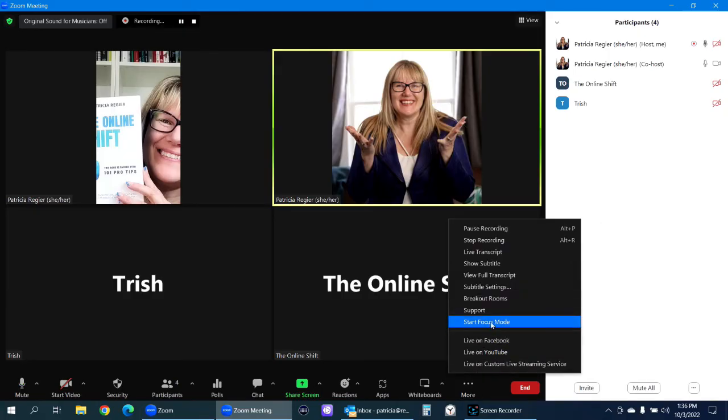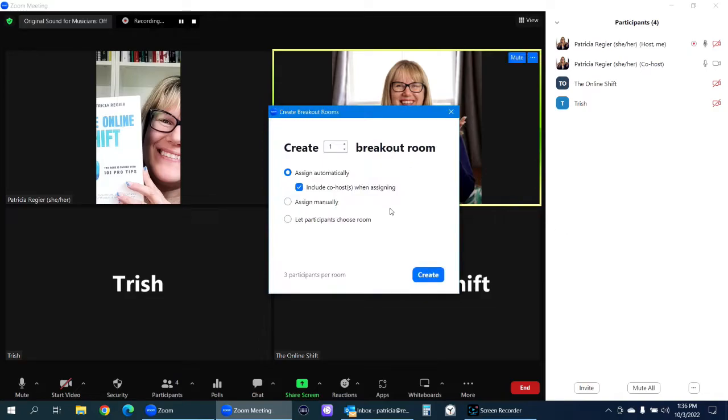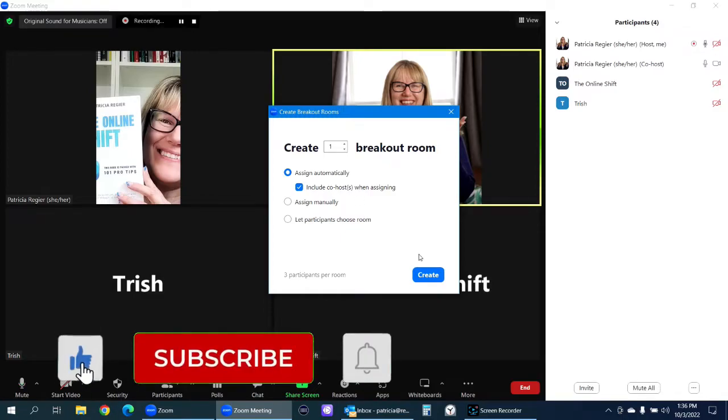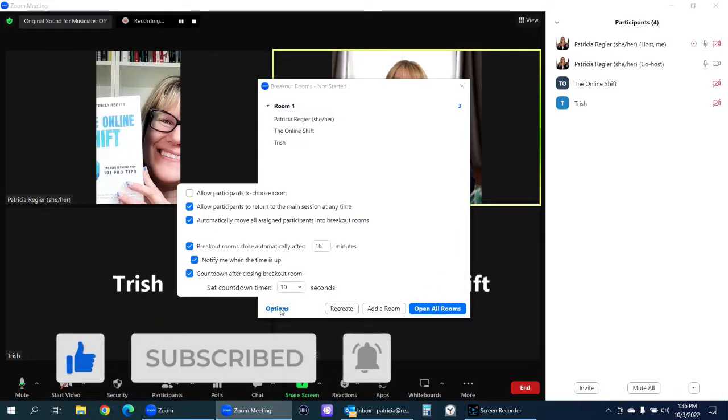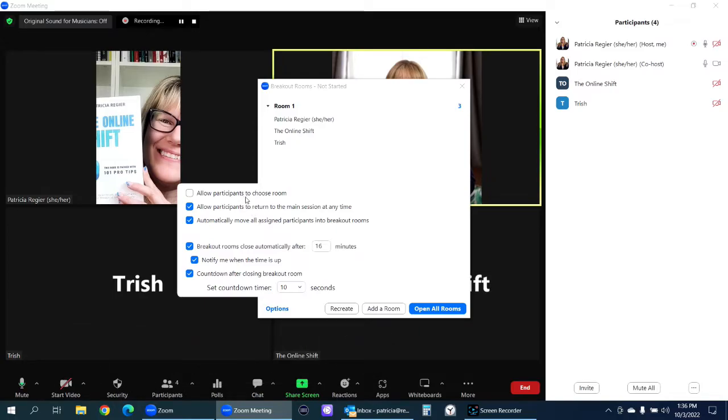I'm going to open up Breakout Rooms and I can include co-hosts when assigning. So I'm just going to create one. Options. I'm not going to allow participants to choose. They can return to the main room. I always do that. Automatically remove them. Give it some time.